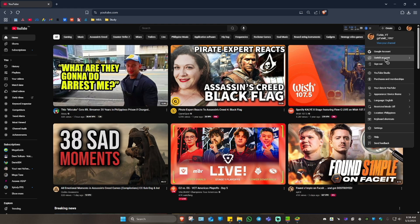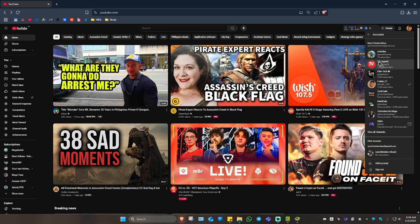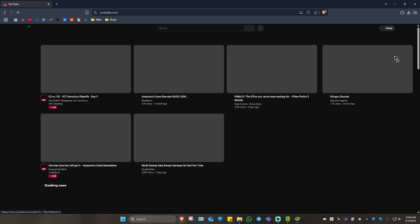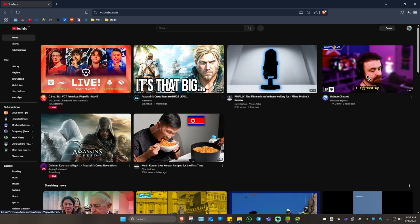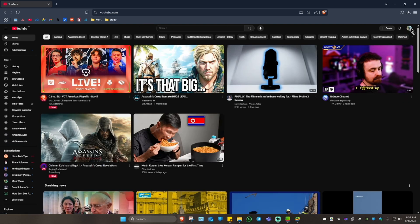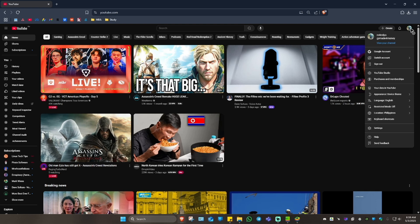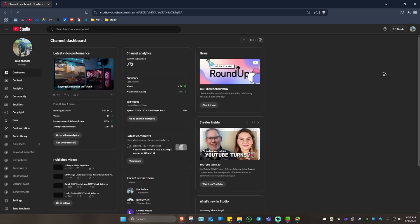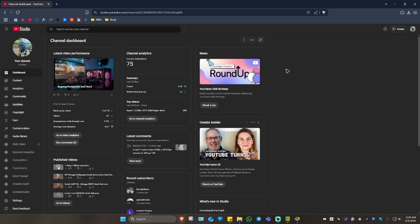I'm going to switch account — click on it. I'll click on this account right here and wait for it to load. Once it loads, click on the profile again and go over to YouTube Studio.